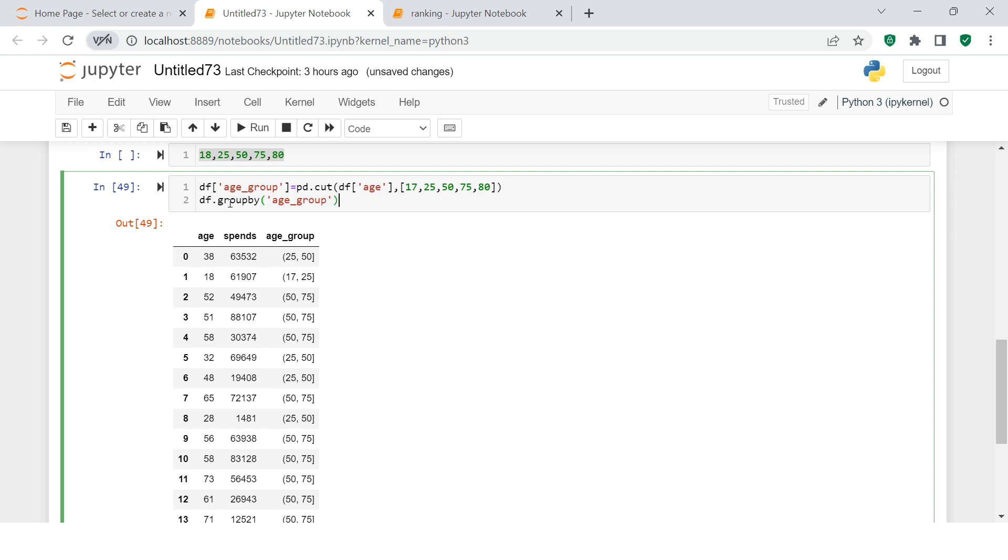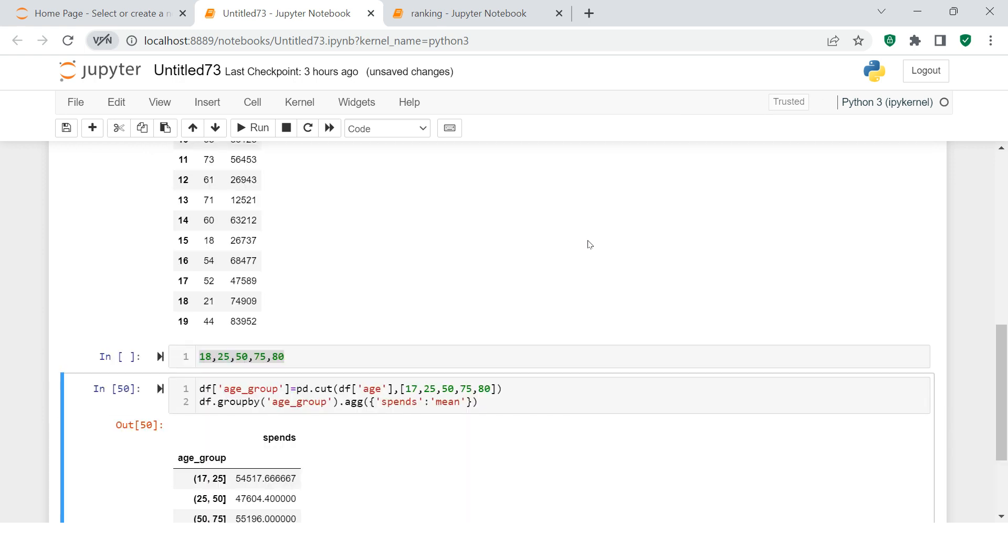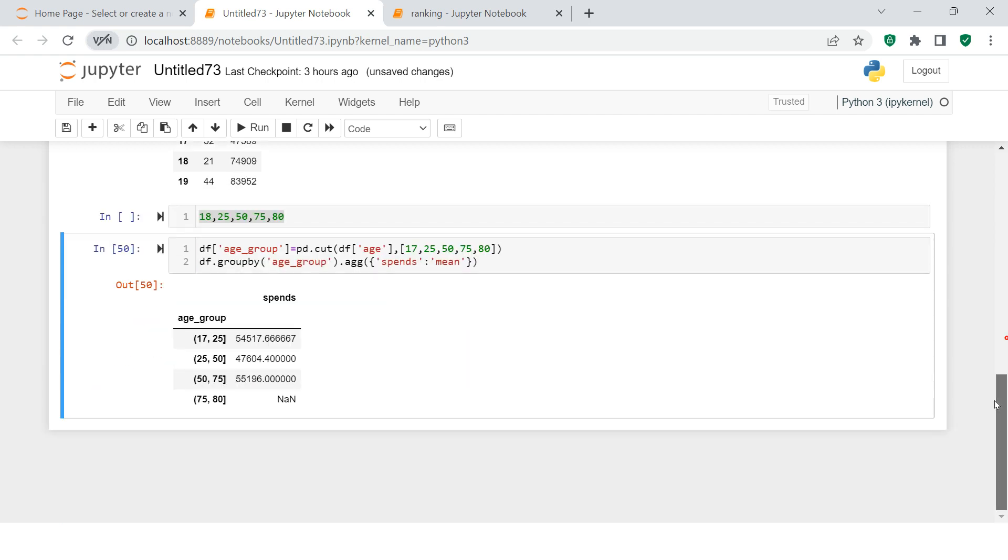Into this, the column which I want to use is age_group. That is the column on which I want to do the aggregation. In the aggregation what I want to do is I want to use the column which is spends, and the kind of aggregation which I want to do is I want to find average.